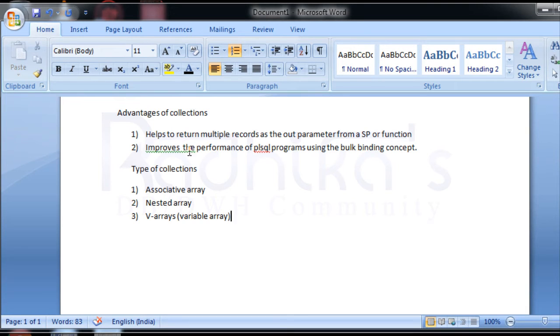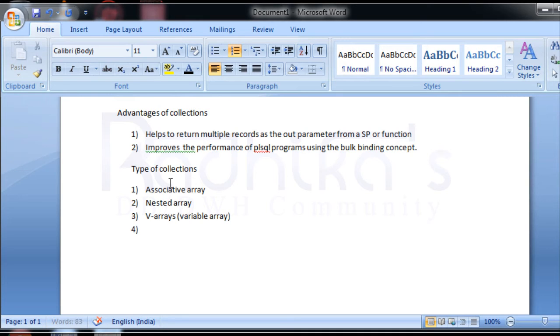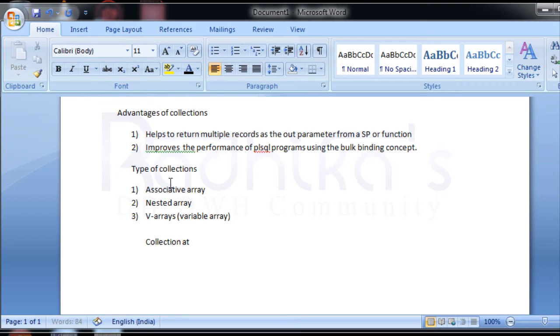We will discuss each one in the next tutorial - what is associative array, nested array, v-array, and how to write programs on these. Now coming to collection attributes or methods that you need to remember.